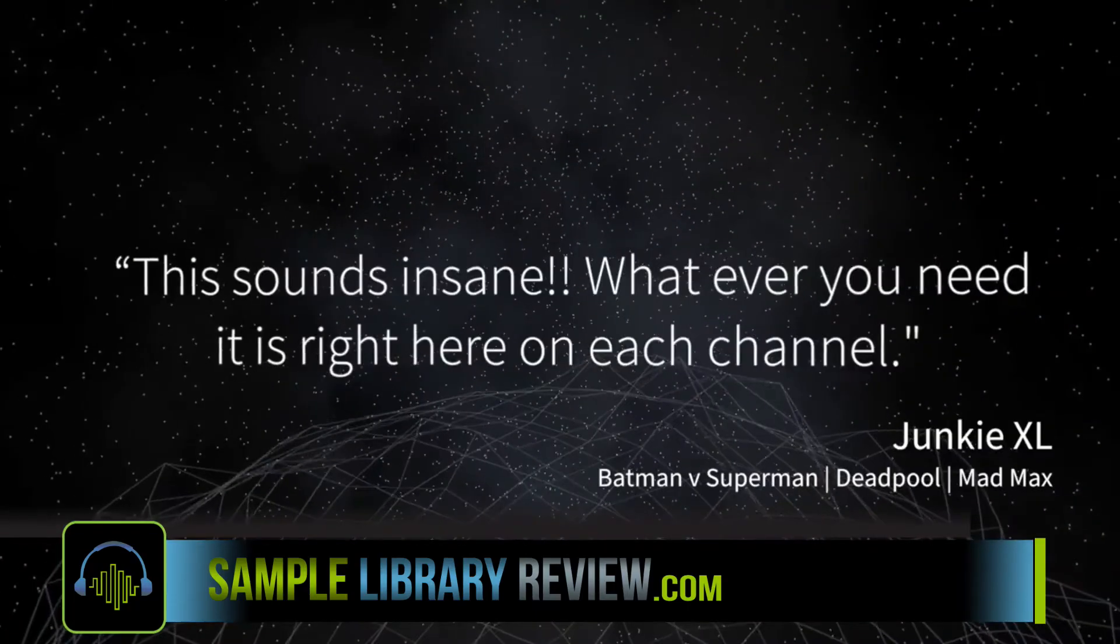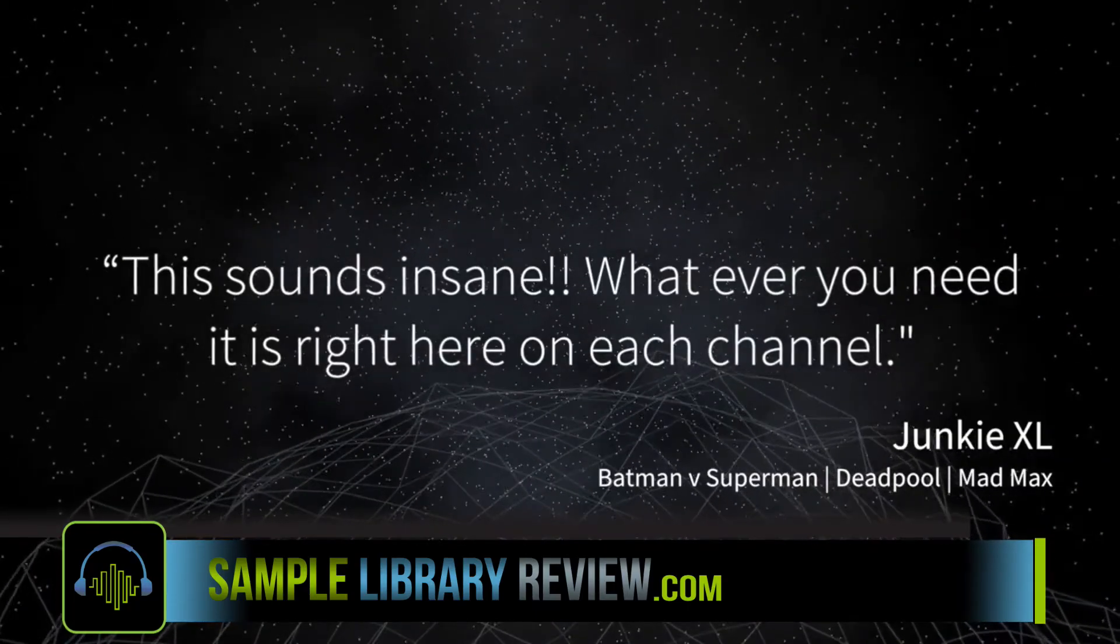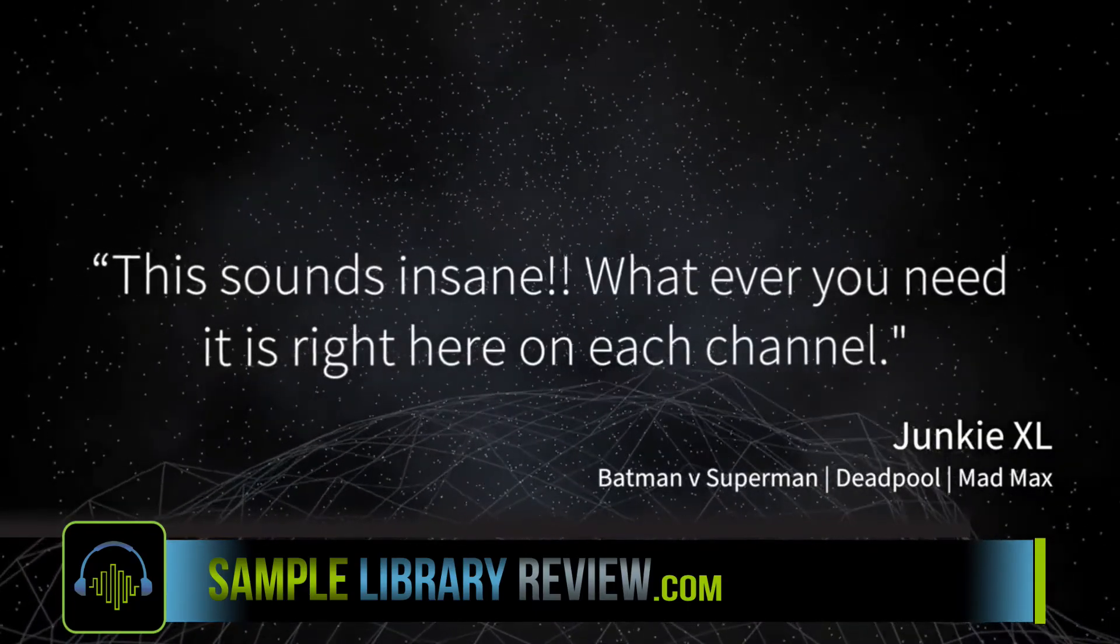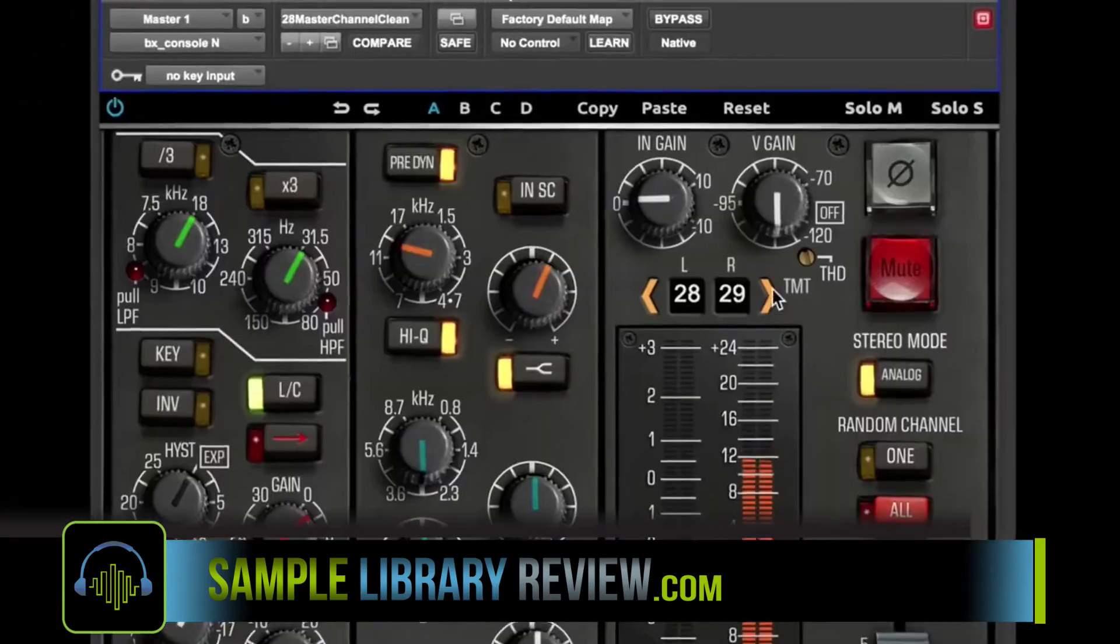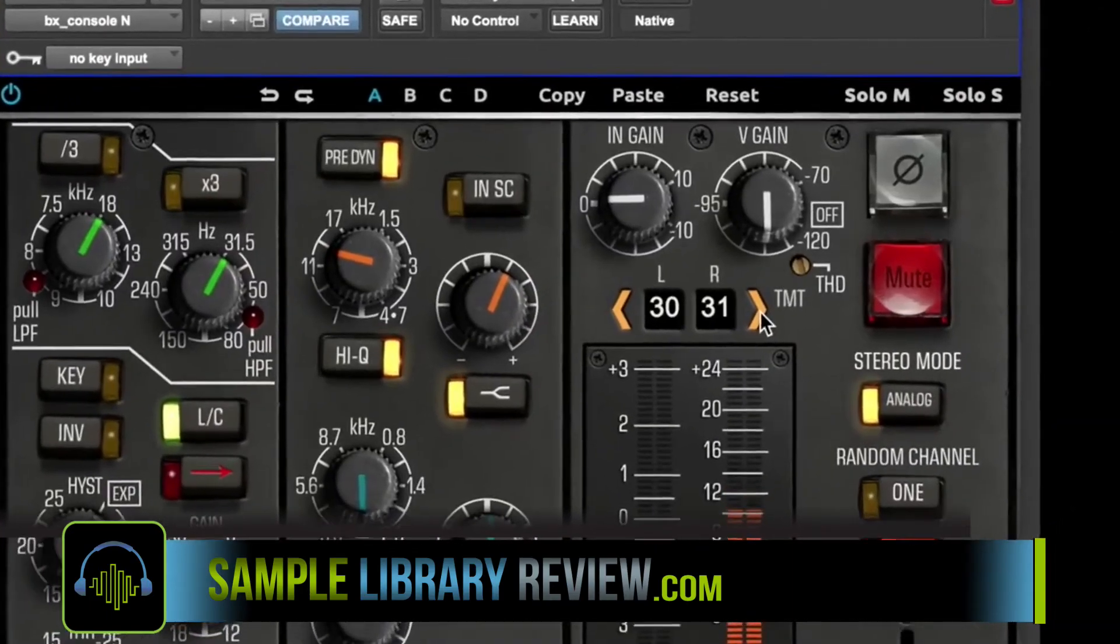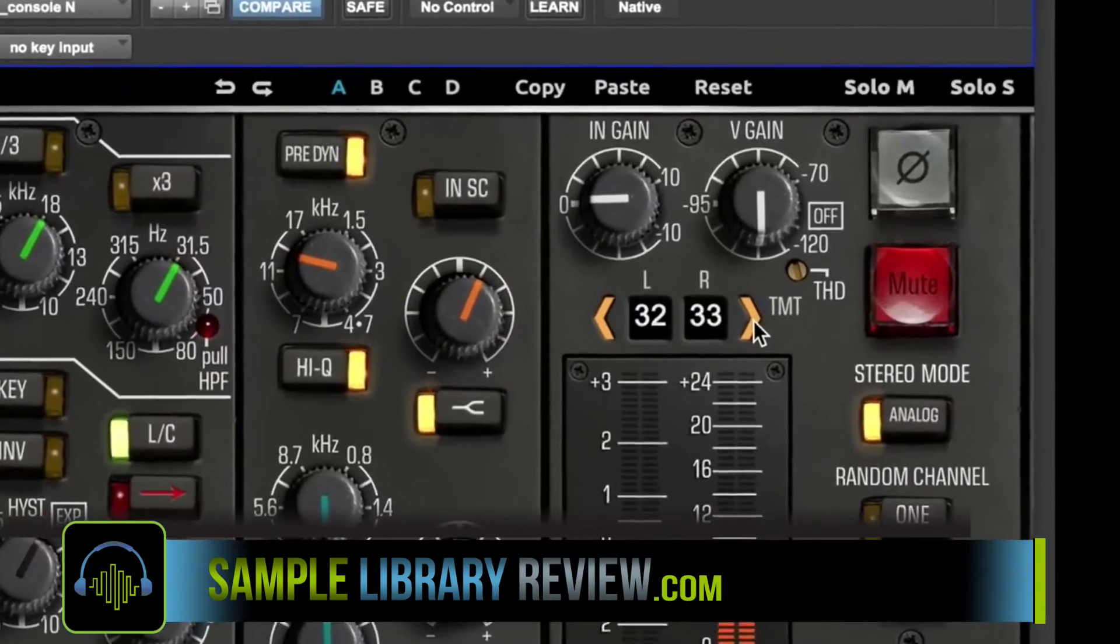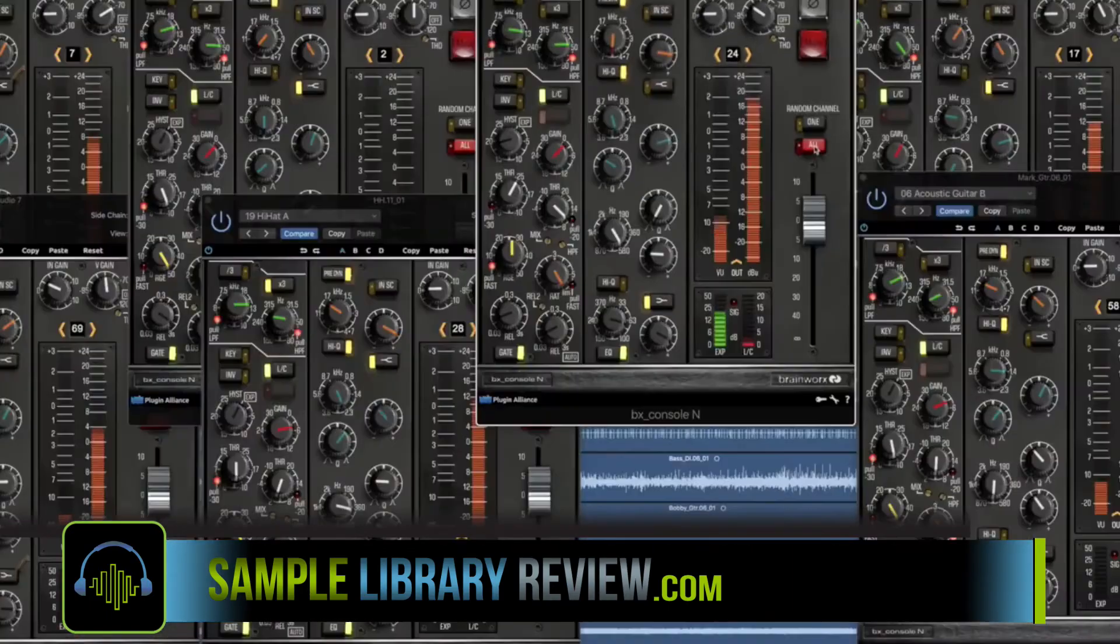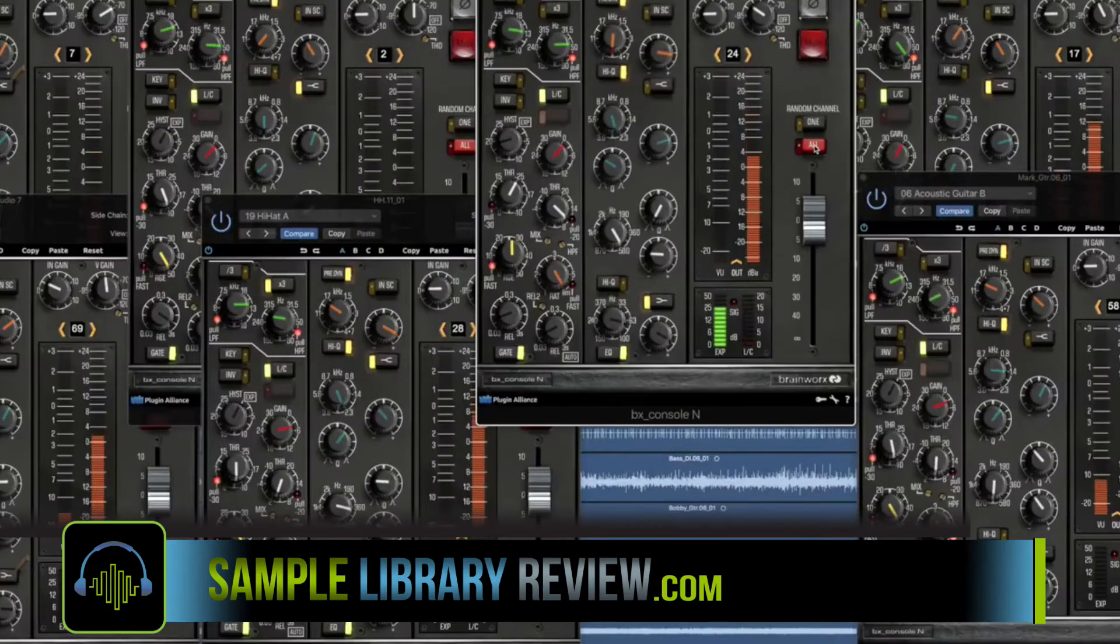So why would I be interested in reviewing a channel strip emulation plugin? Well, first, this isn't just like a regular plugin. This is like 72 individually emulated channel strips.